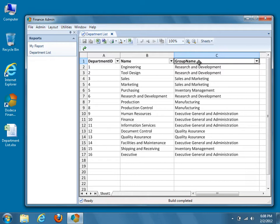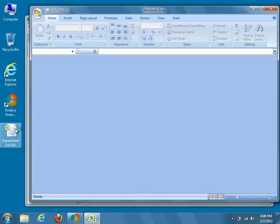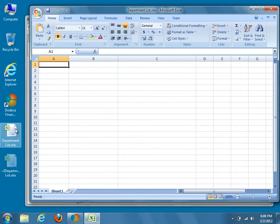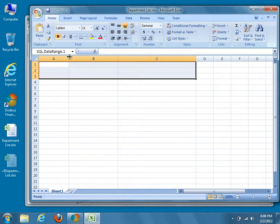The first thing we'll do is modify the template to accommodate grouping in Dodeca. Open up the Excel template used in the previous video tutorial to create the DepartmentList report. If you no longer have it, you can export a new copy from the Binary Artifacts Metadata Editor. In our Excel template, we previously defined a 3x3 SQL data range named SQL.DataRange.1. The range was three rows high to allow Dodeca to automatically insert cells and use column IDs as column headers.